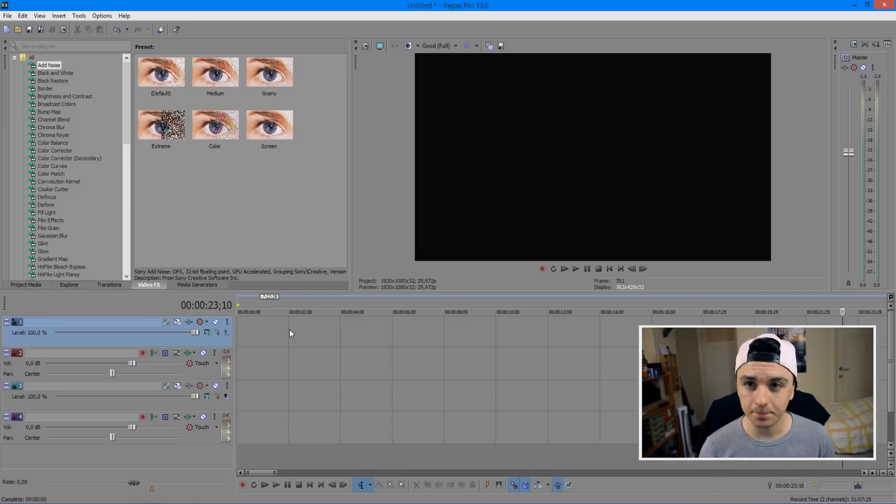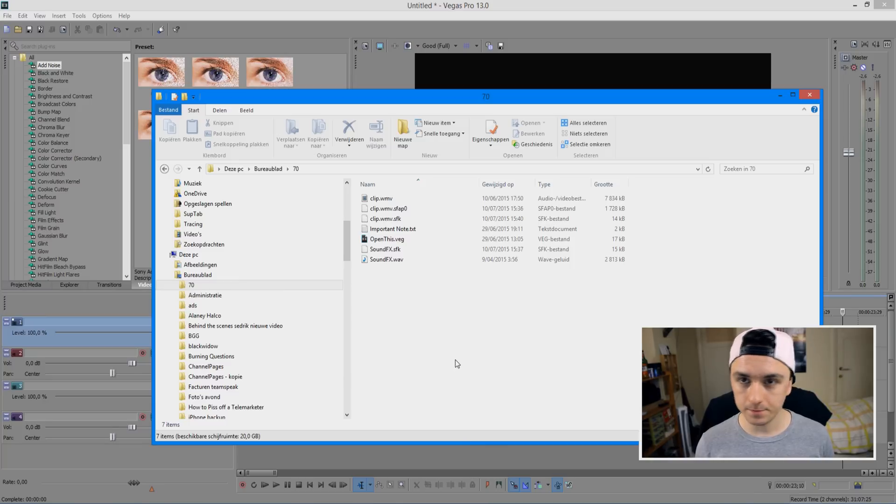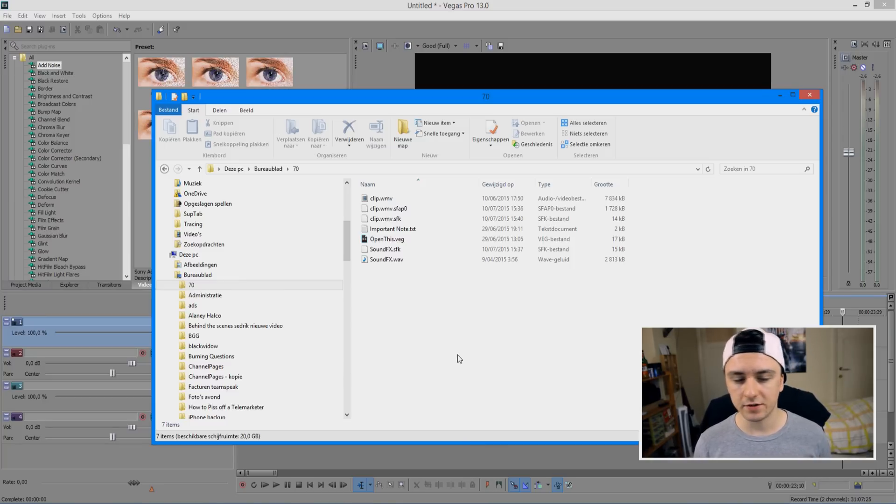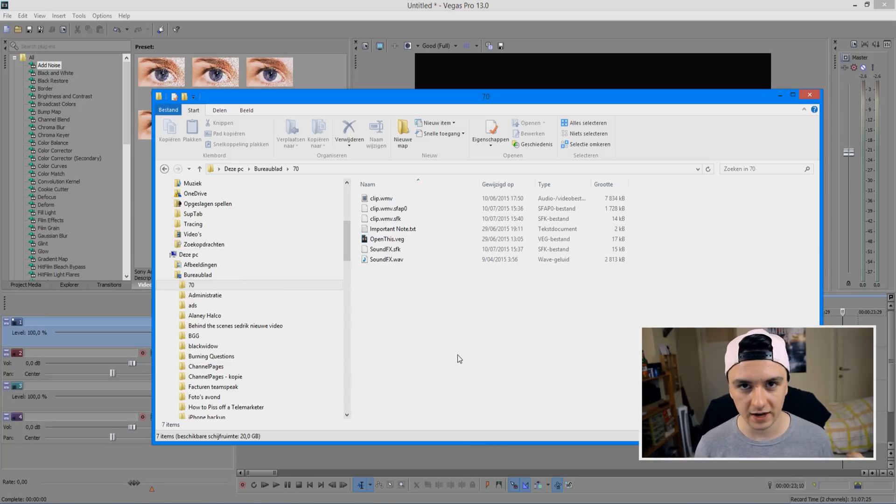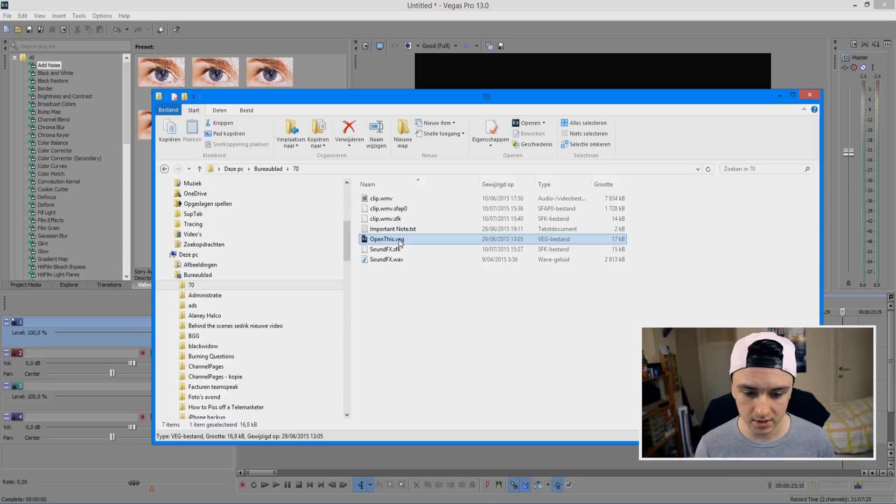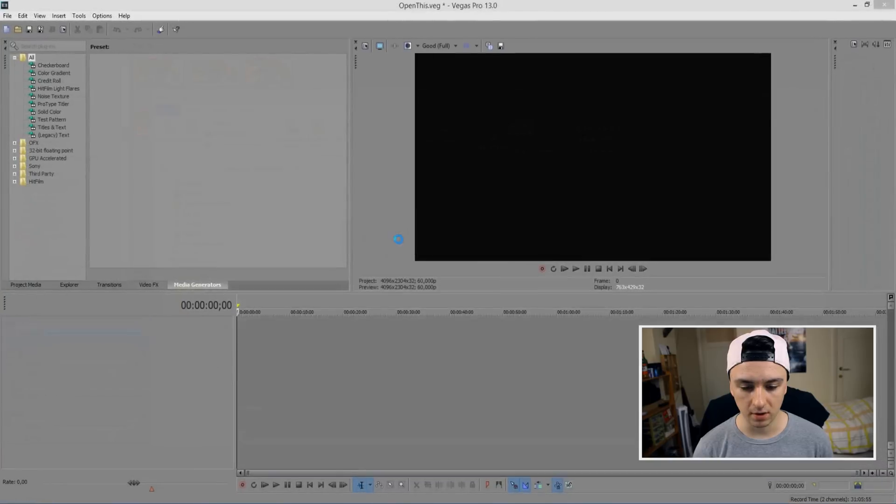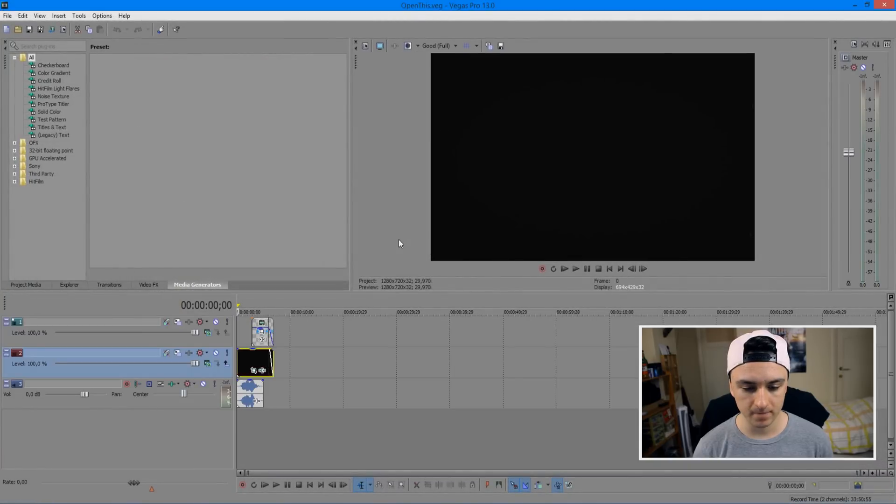Okay, so once you've done that, the next thing you want to do is simply open the folder. There should be a file from Sony Vegas in the actual folder, so just click on that, and then we have to wait until Vegas starts up.